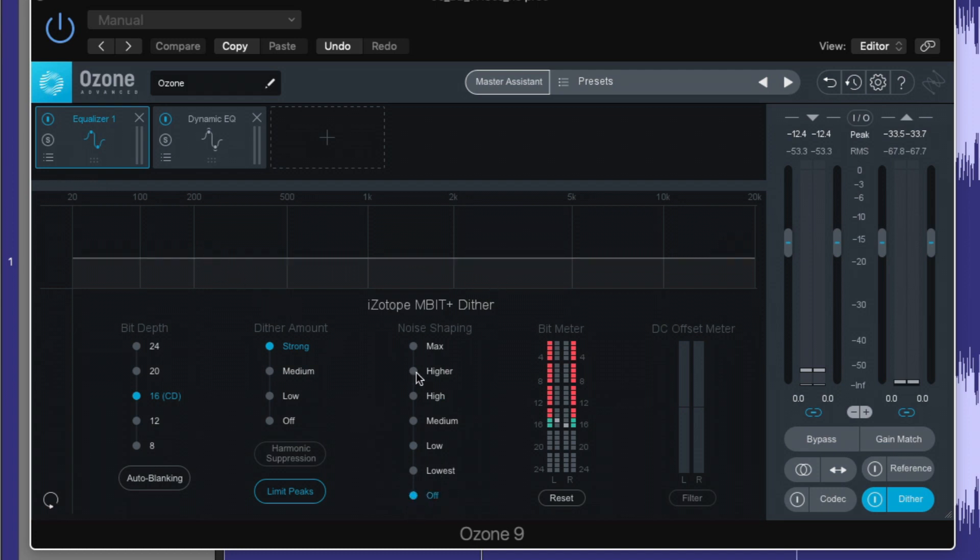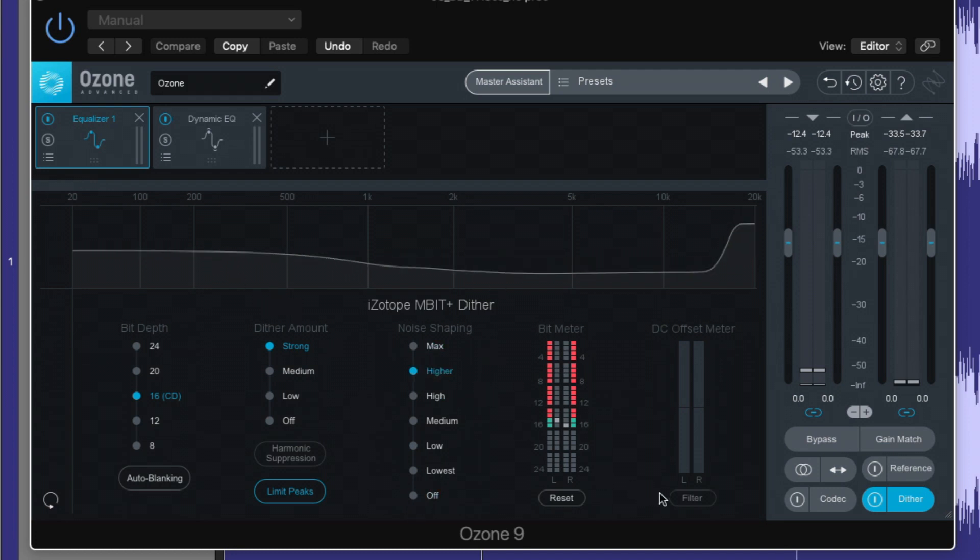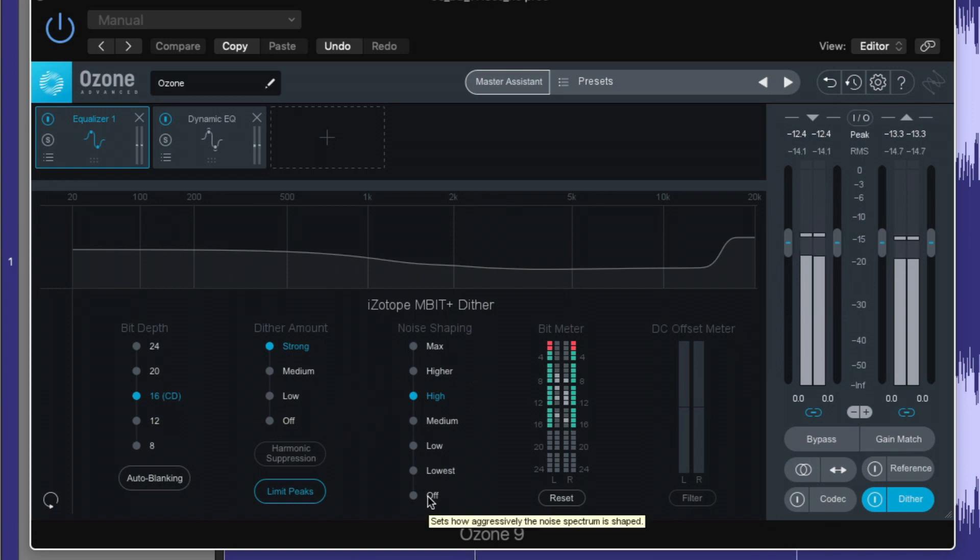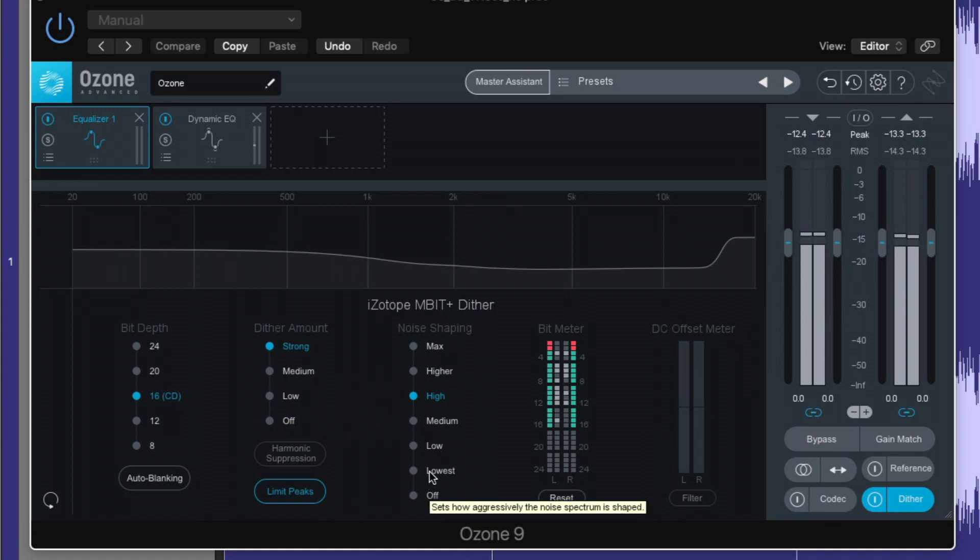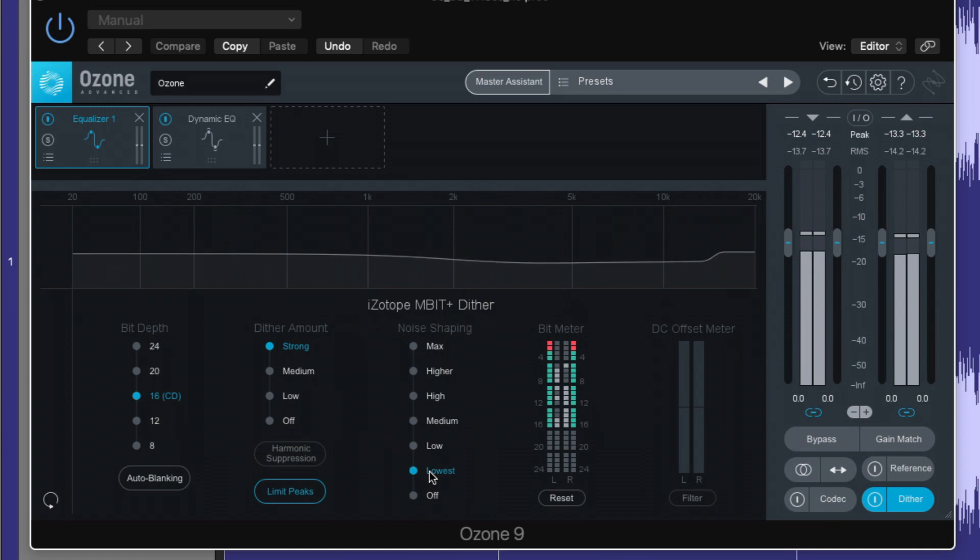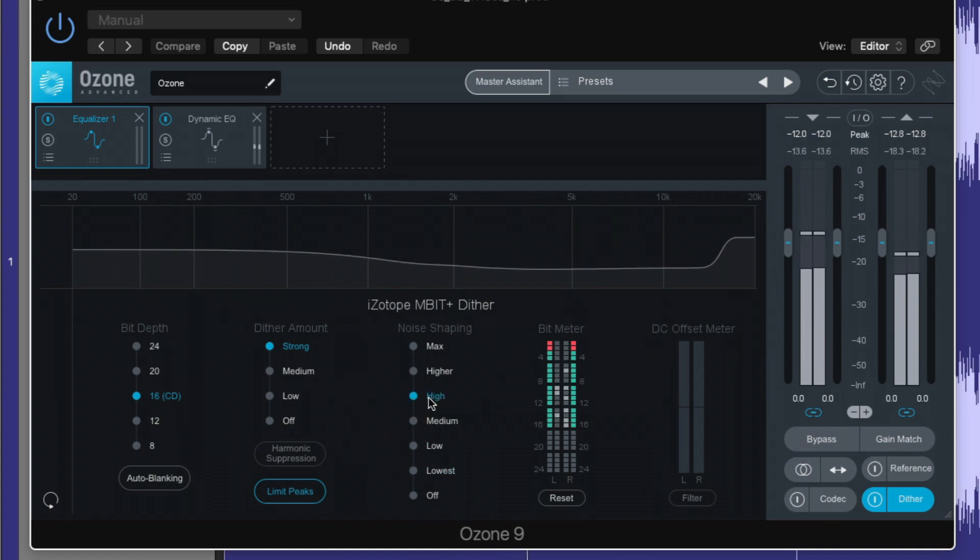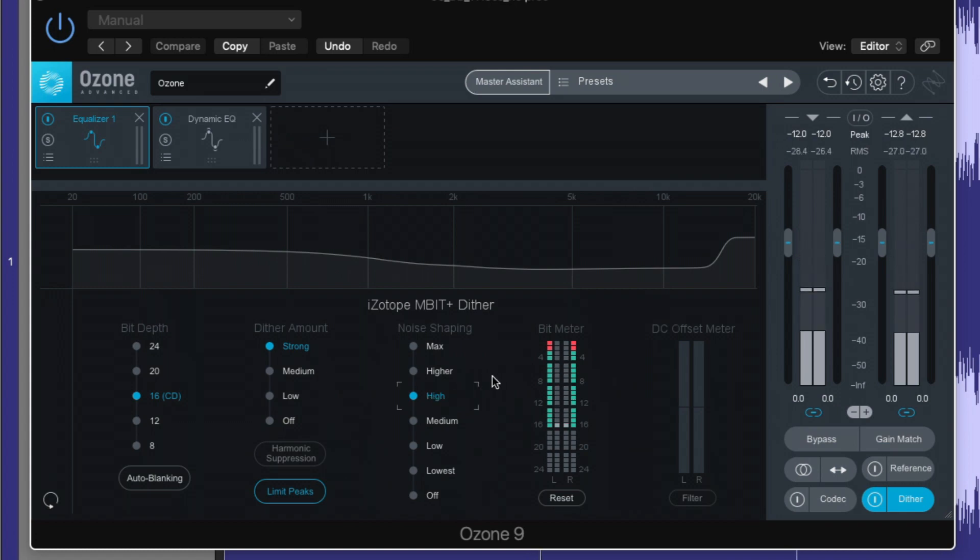So it's just flat up to max or high. And we can actually listen to the result of the noise shaping. And super helpful that there's this bit meter and the DC offset meter as well if we need it.